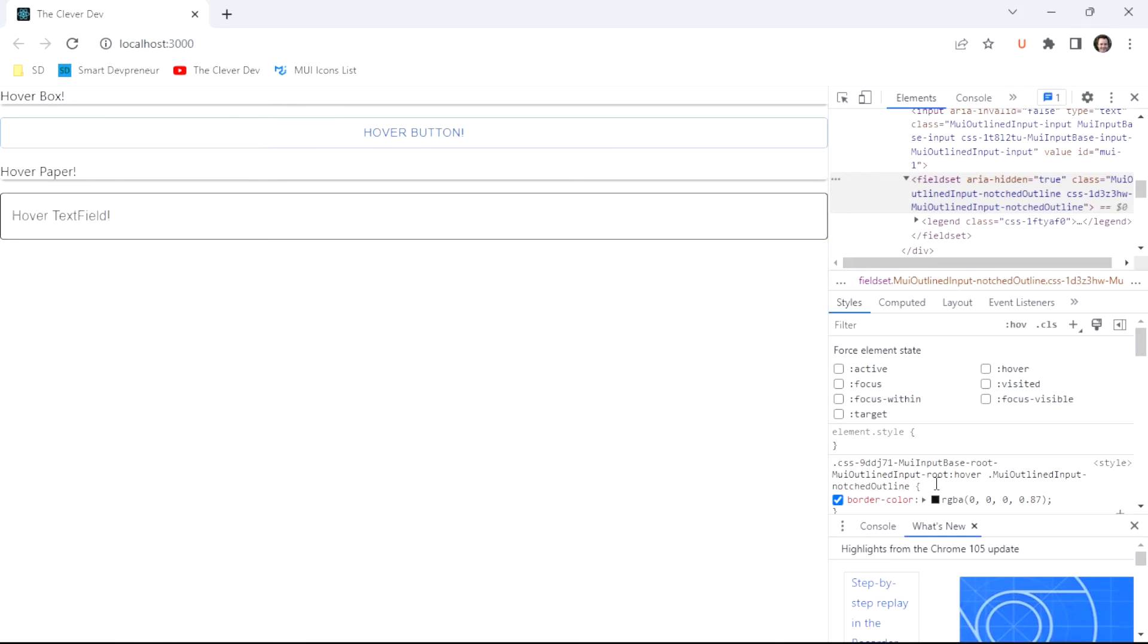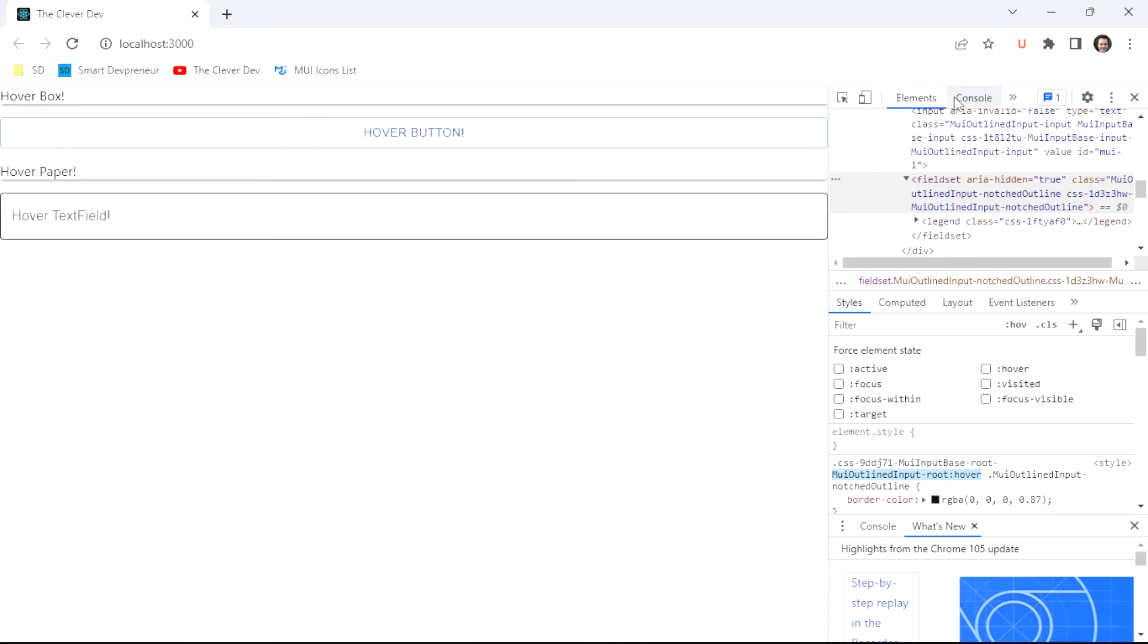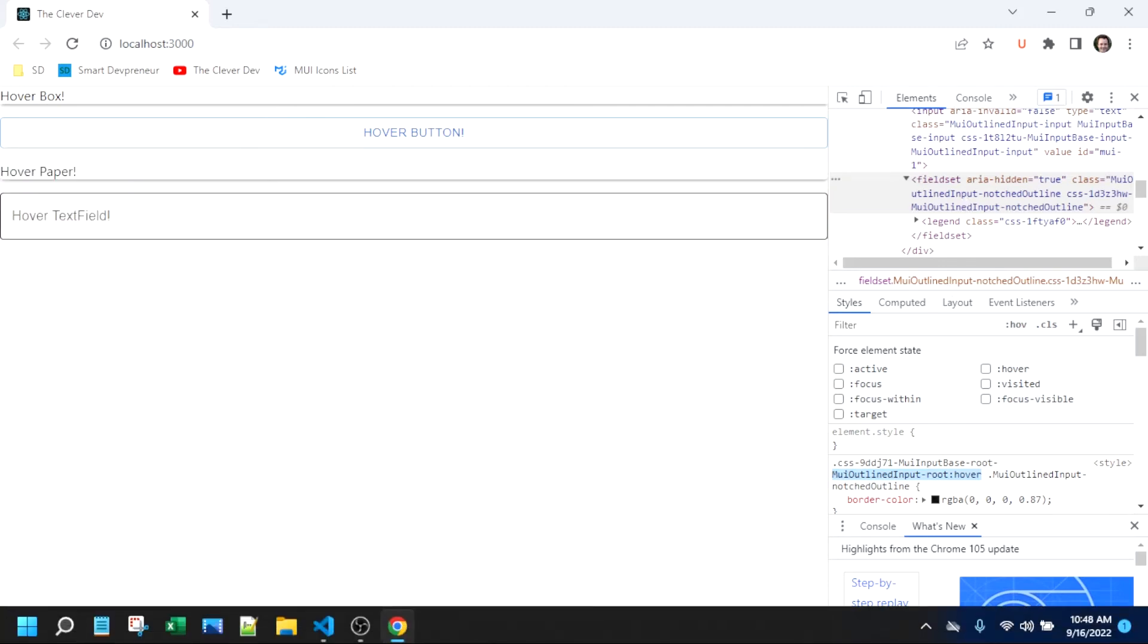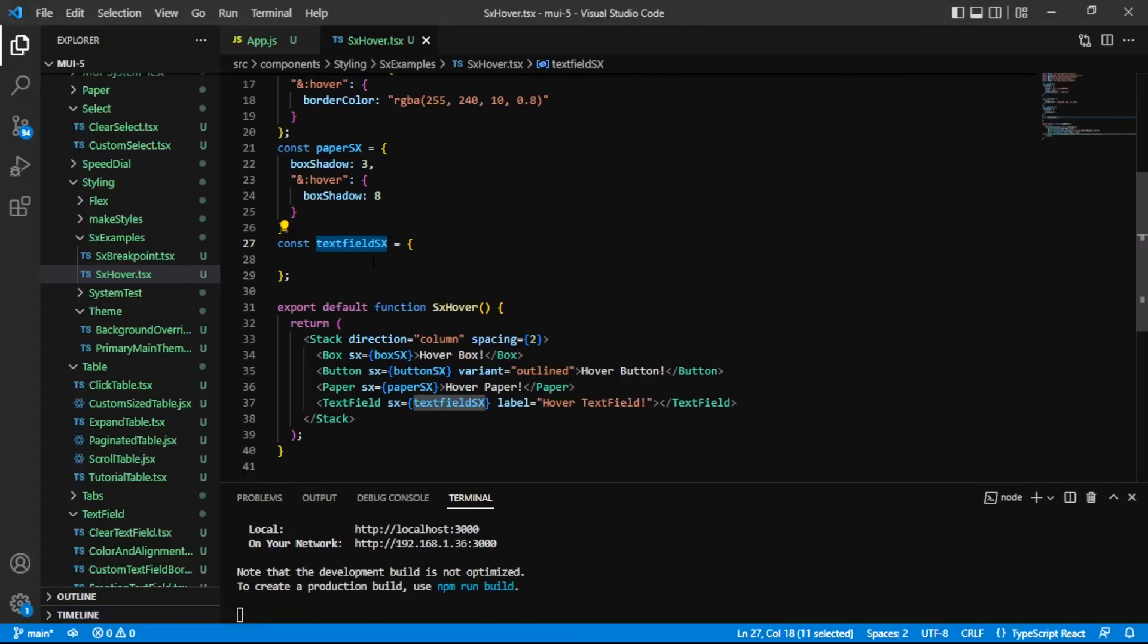They're getting a very specific selector that's probably more specific than we need. I'm just going to say MUI outlined input dash root colon hover, and then I'm just going to directly target the text field element. Let's see if we can translate that over here to our styling.